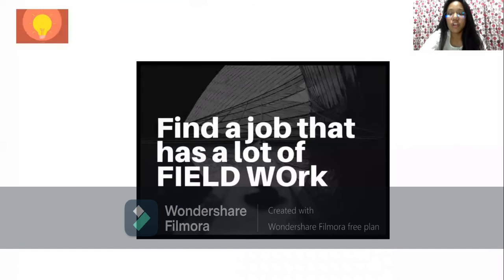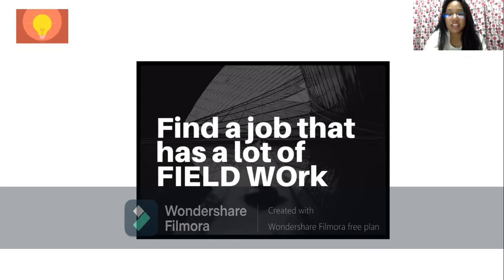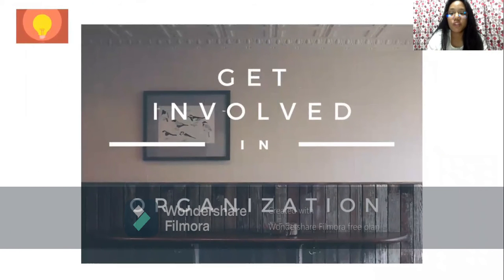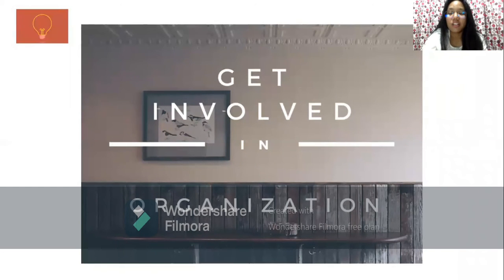Next tip: Find a job that has a lot of field work. Field work helps us to appreciate the world we live in as we see and investigate it firsthand. In connection to geotechnical engineering, it helps you to discover and learn more when you are working in the field. Next tip: Get involved in an organization. Organizations will help you to perform tasks more efficiently and provide a networking mechanism to meet people with similar interests.